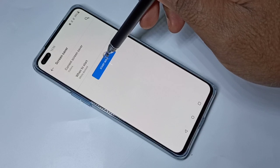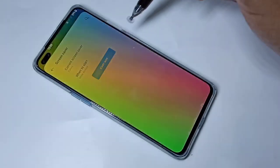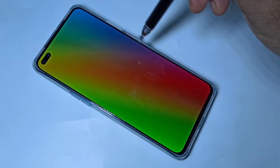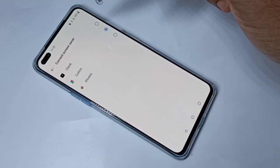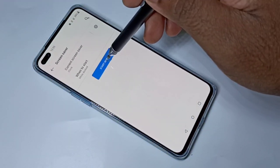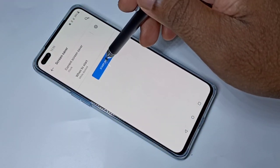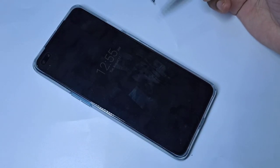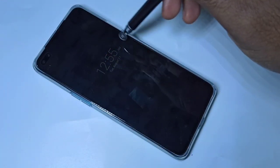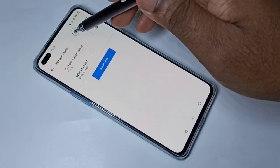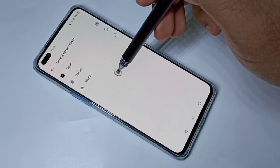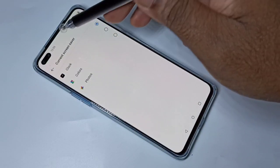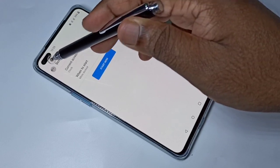If you want to test the screensaver, you can tap on Start now. This is the Colors screensaver. Now let me test Clock — tap on Start now. This is the Clock screensaver. This is how you can change the screensaver.